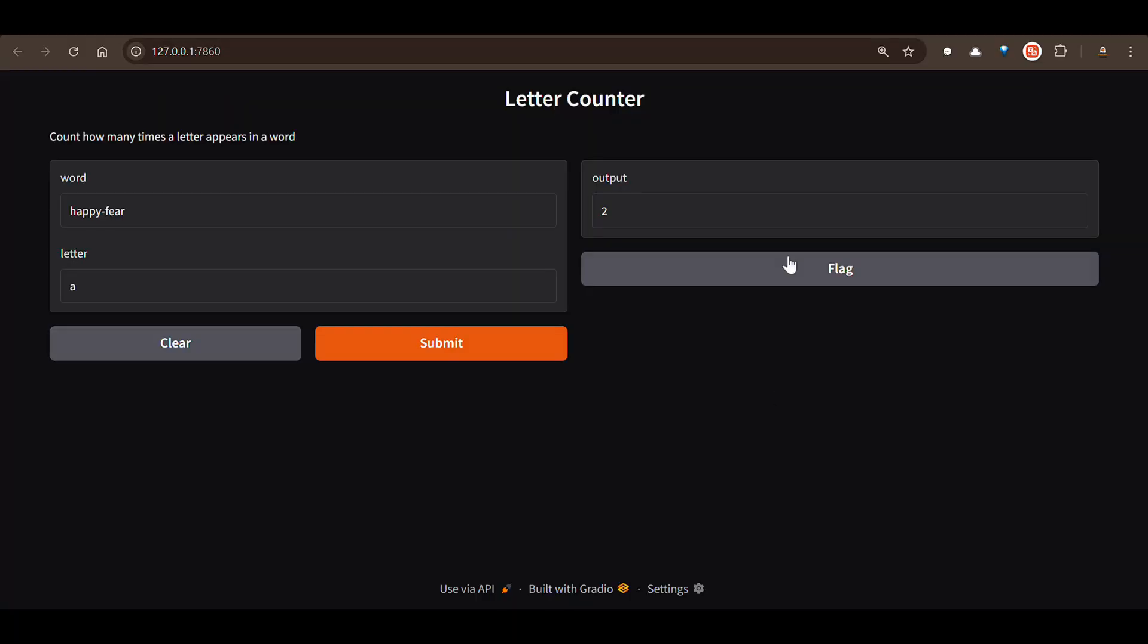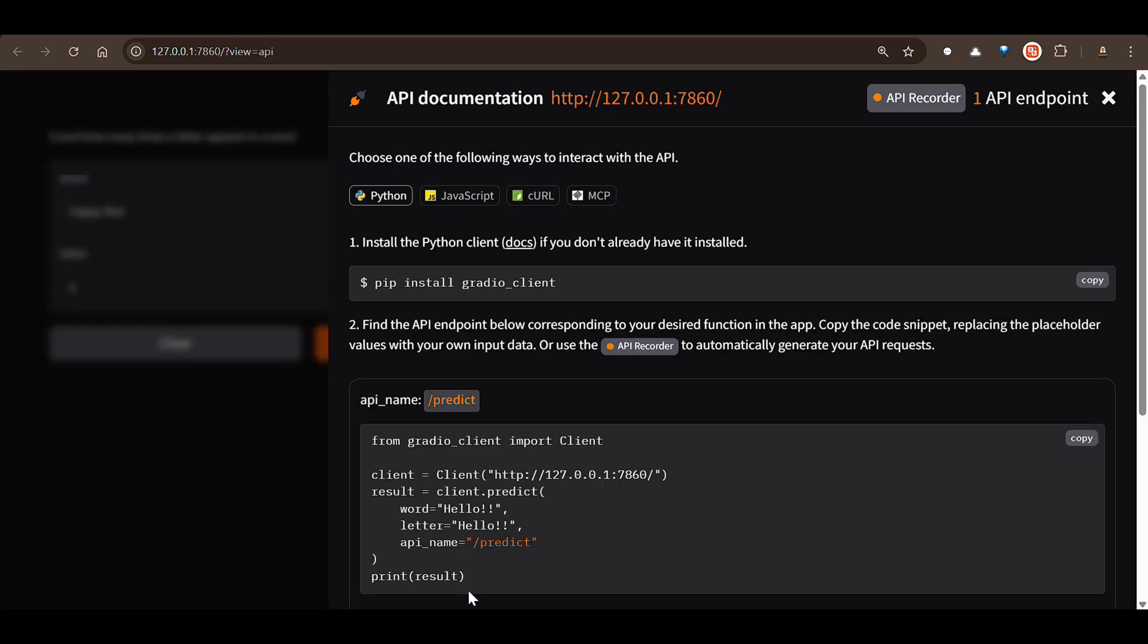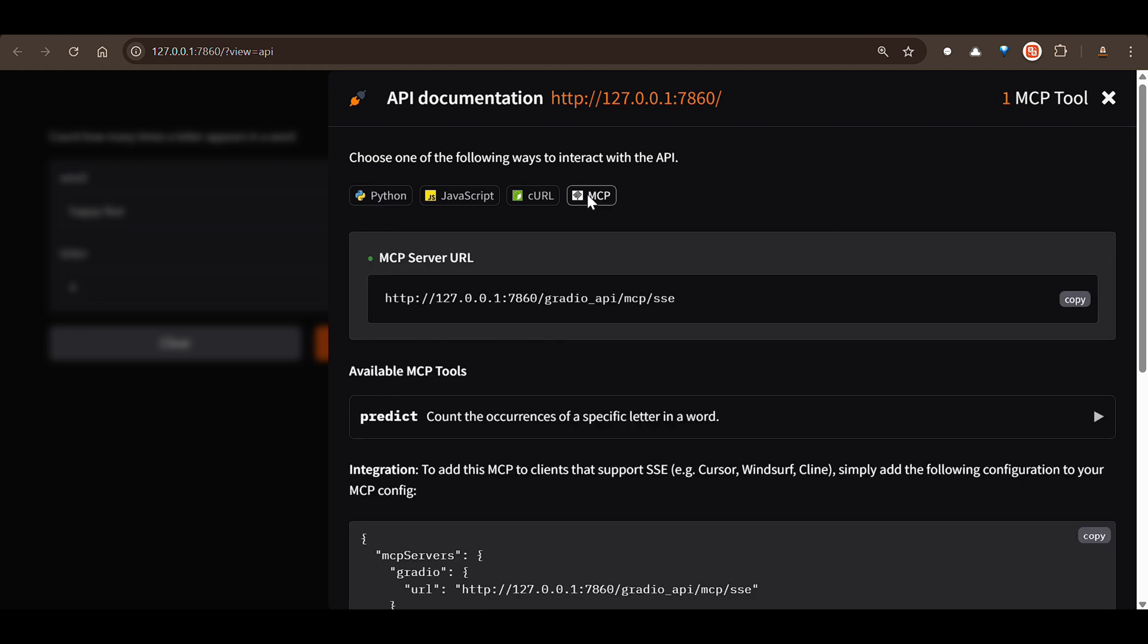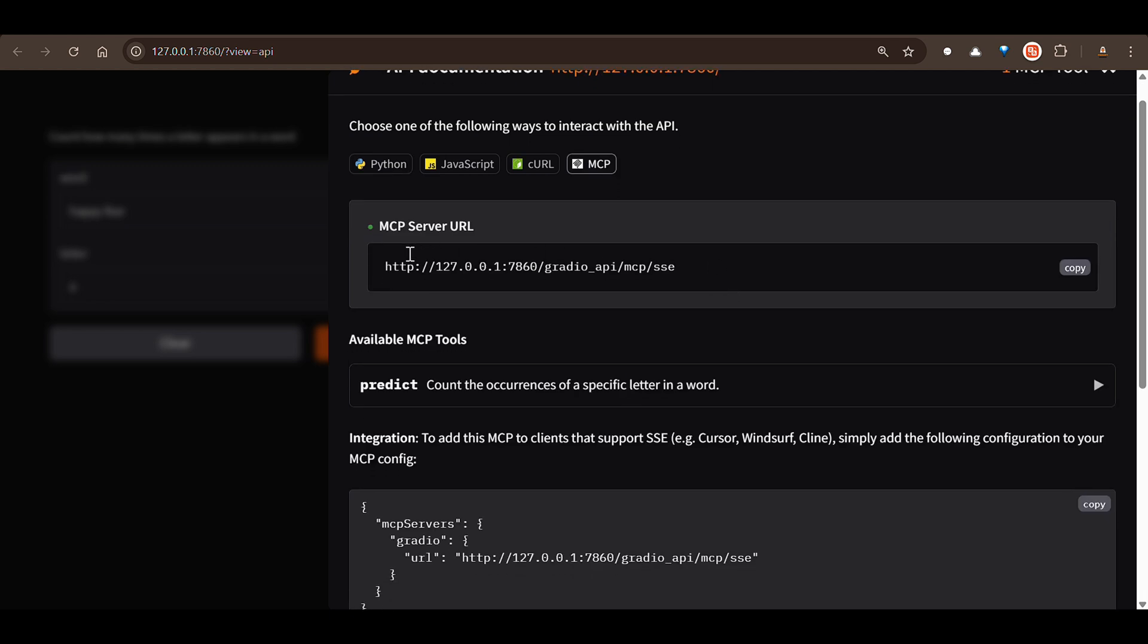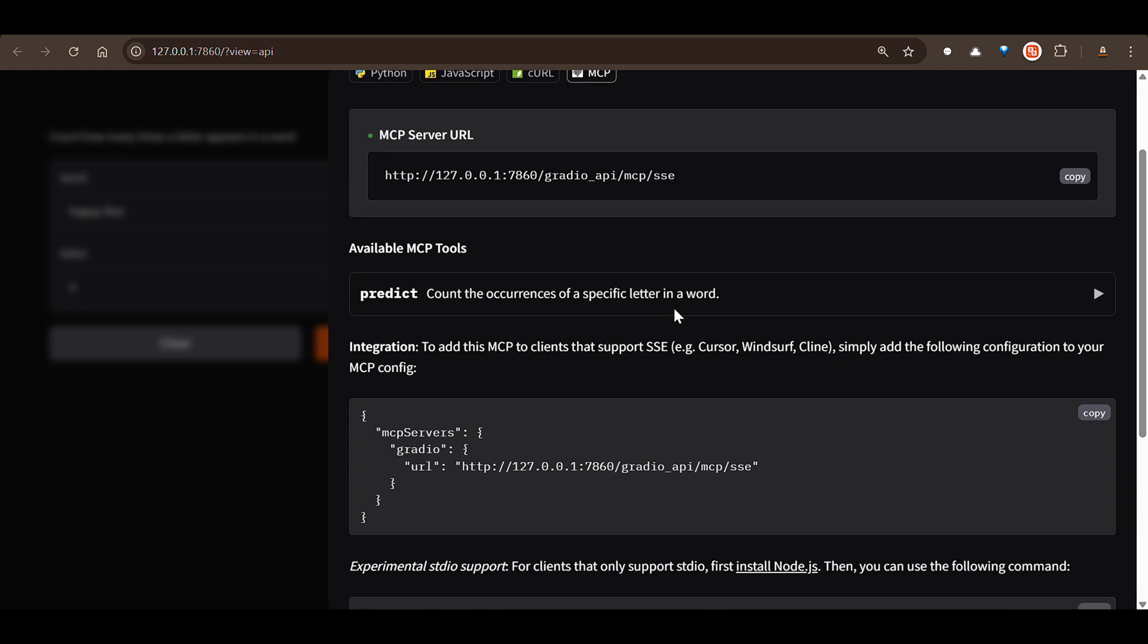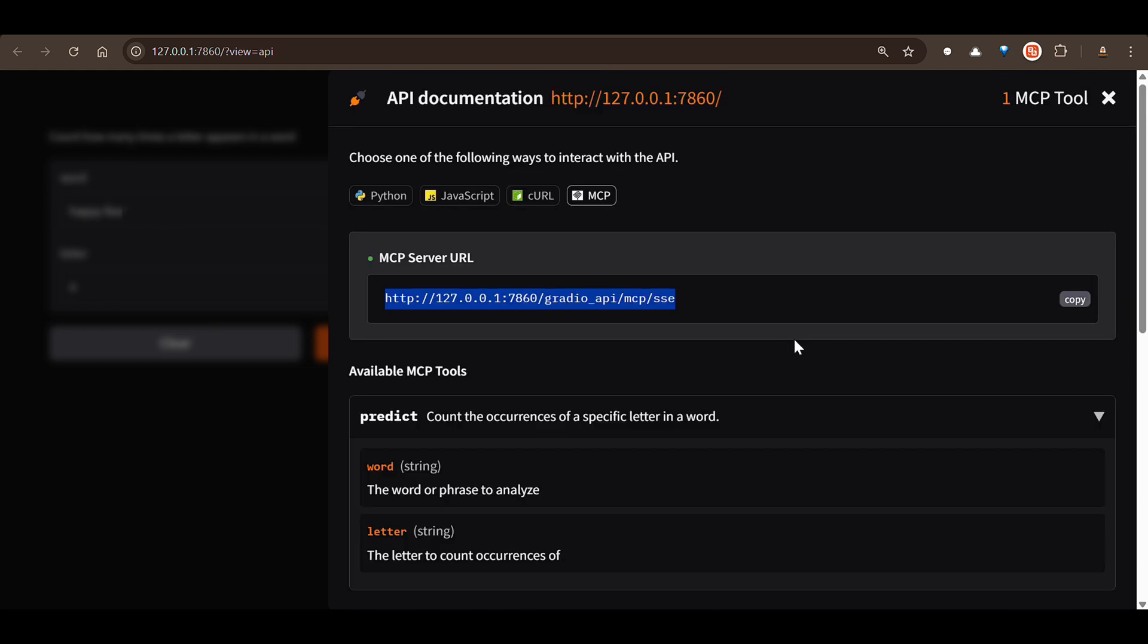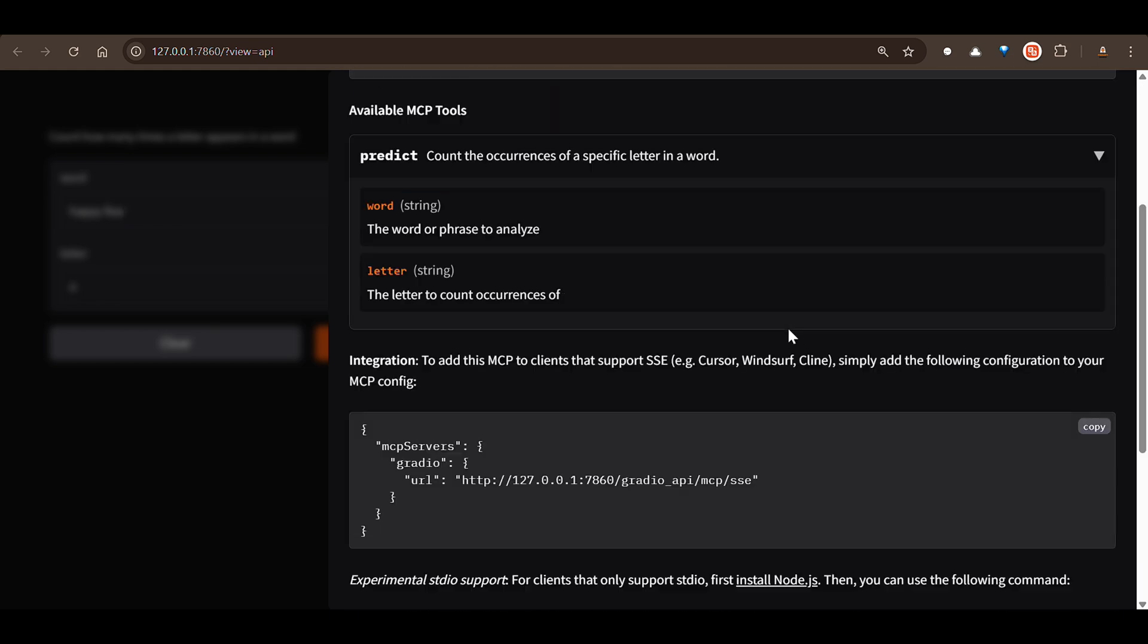So if you go to this UI, which is running, and you can go to use via API here, then what happens is that we get different things. So how to use this on Python, from JavaScript, curl, but I'm really interested in the MCP. So if you go to this MCP, you can see that this is the MCP server URL. So the MCP is running here. So how to use this MCP?